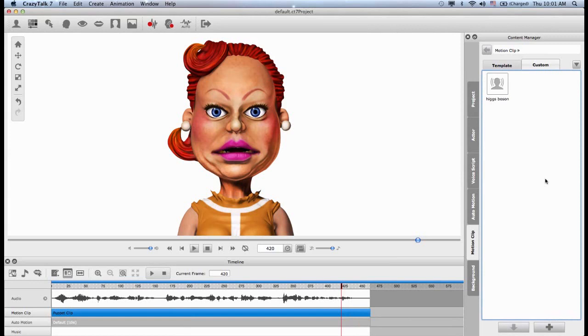Thank you for watching this tutorial, and stay tuned for other ones that include custom puppeteering in Crazy Talk 7.